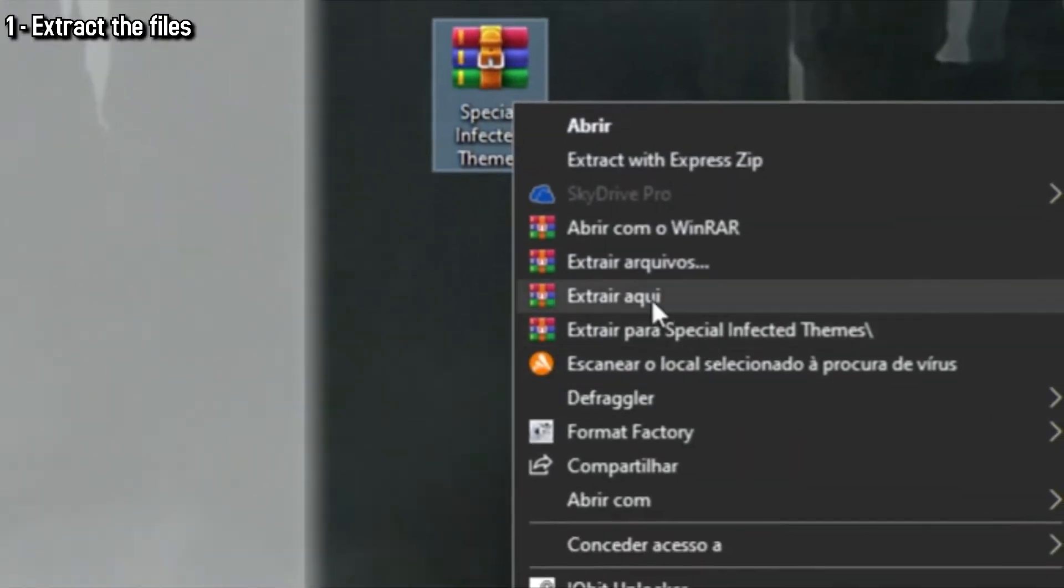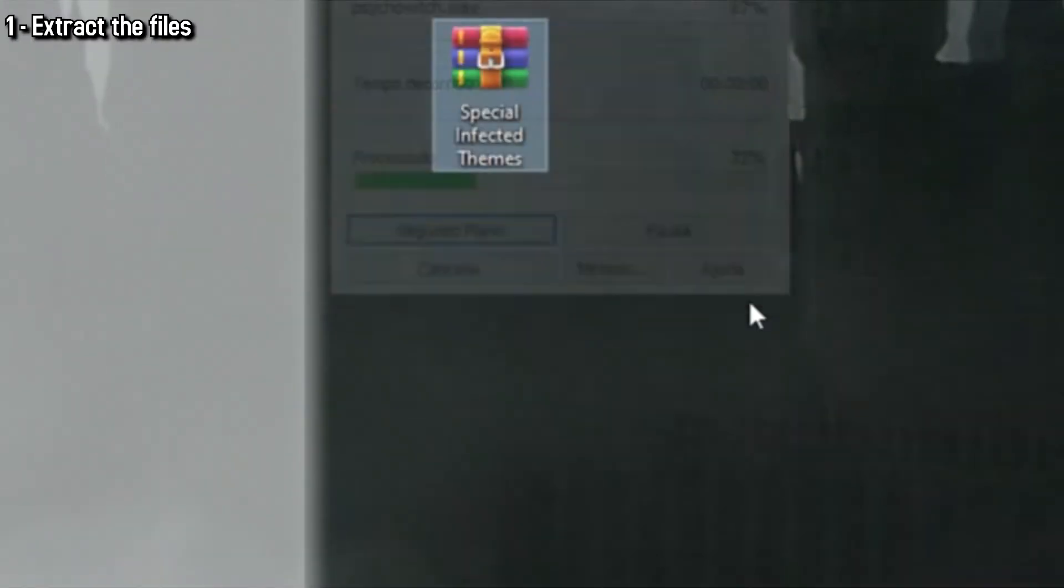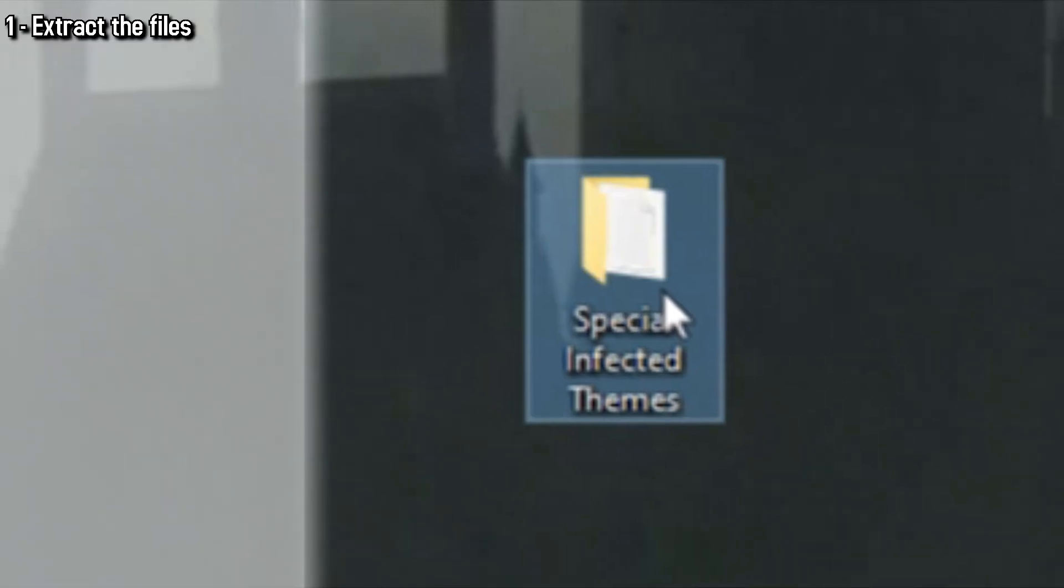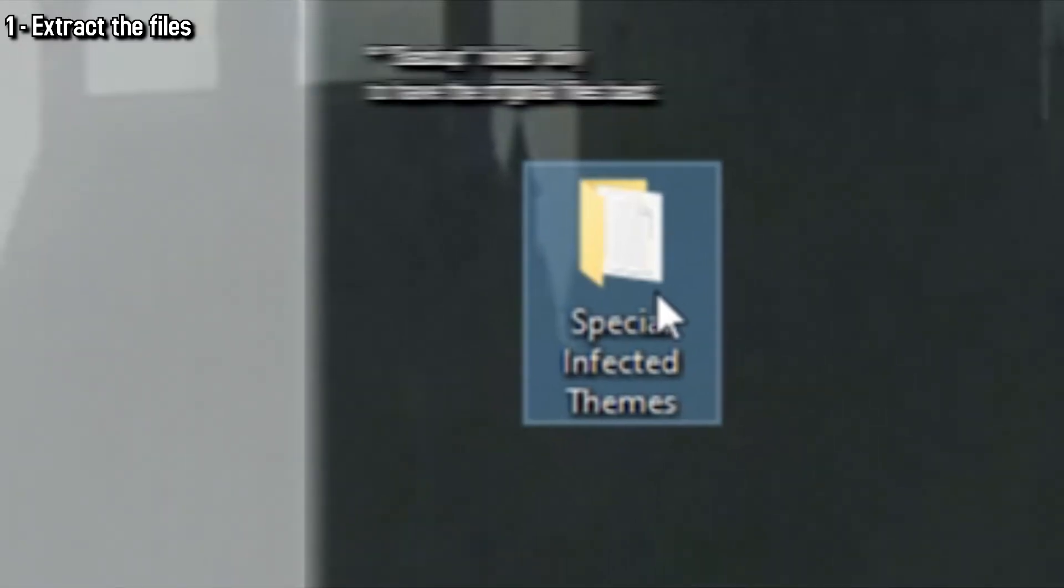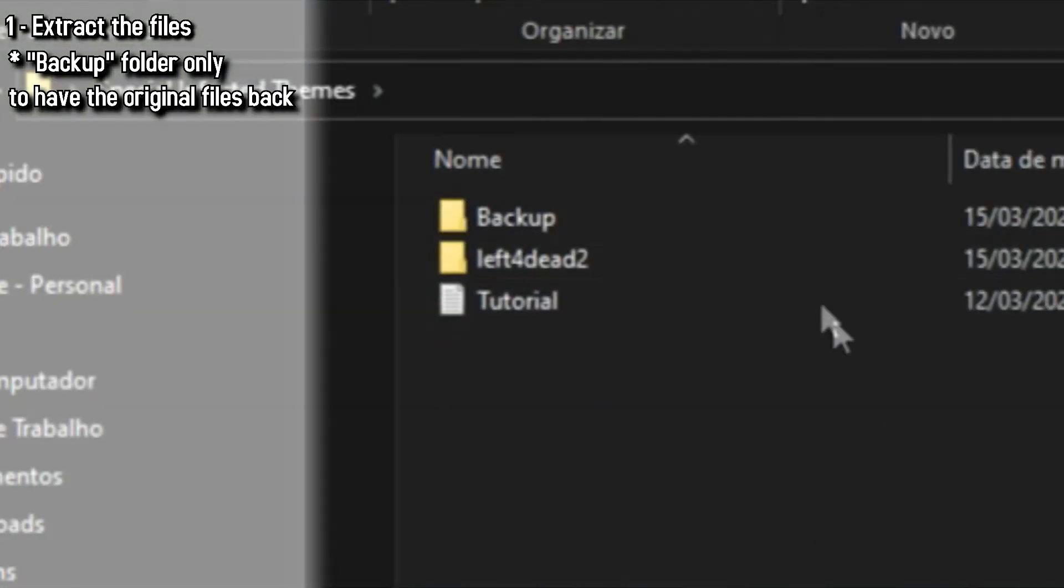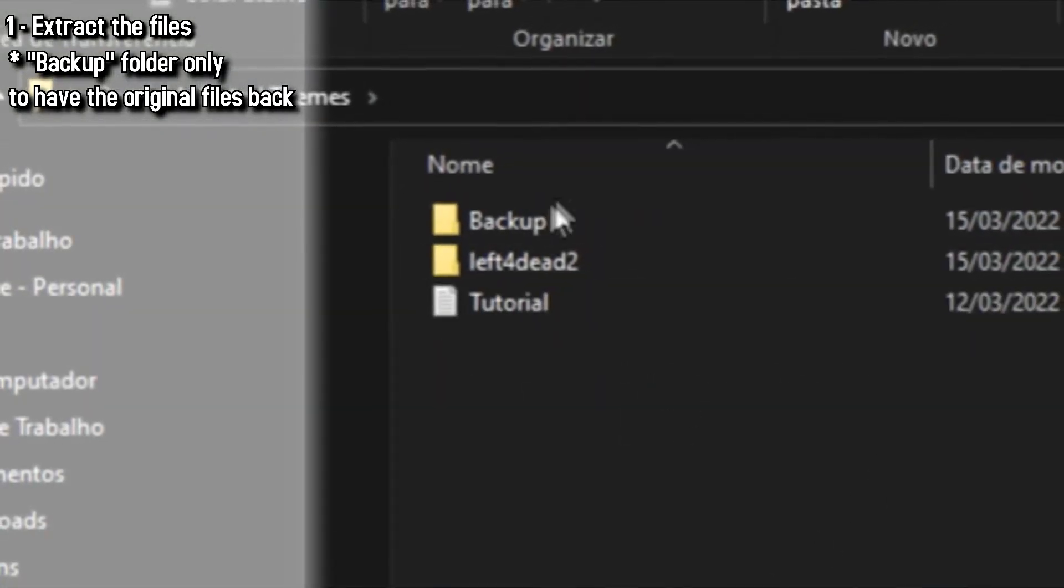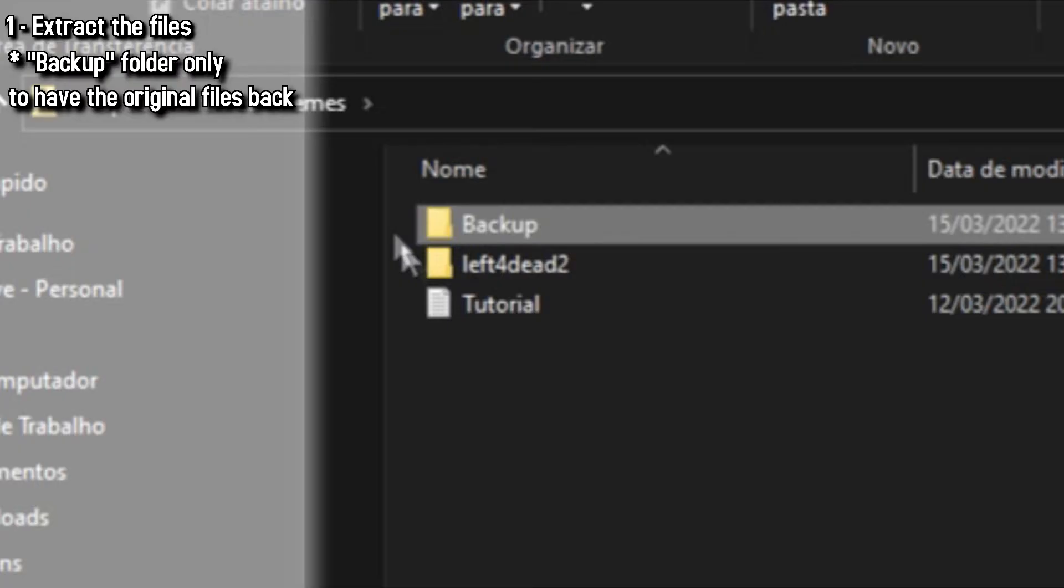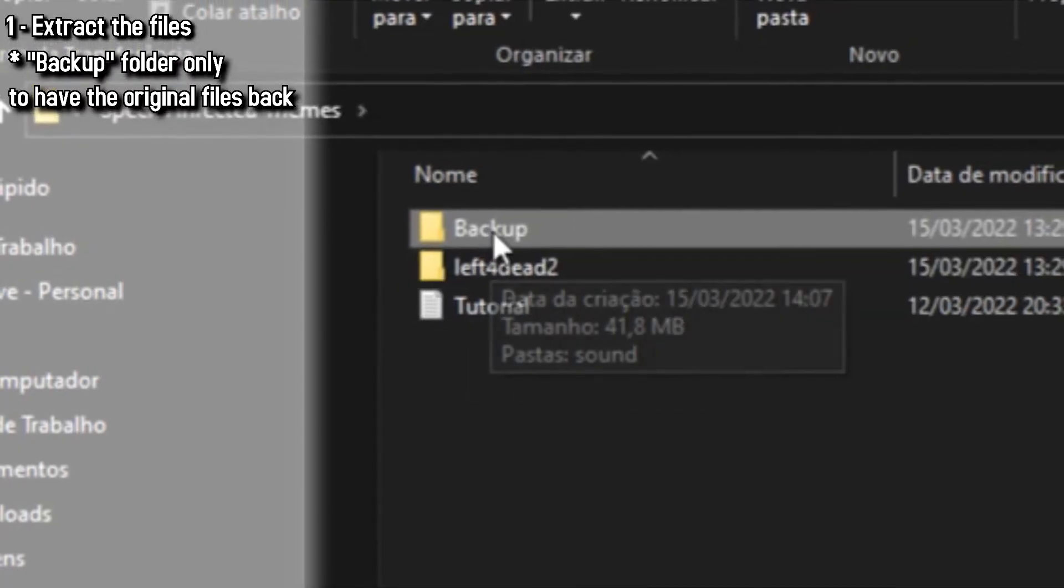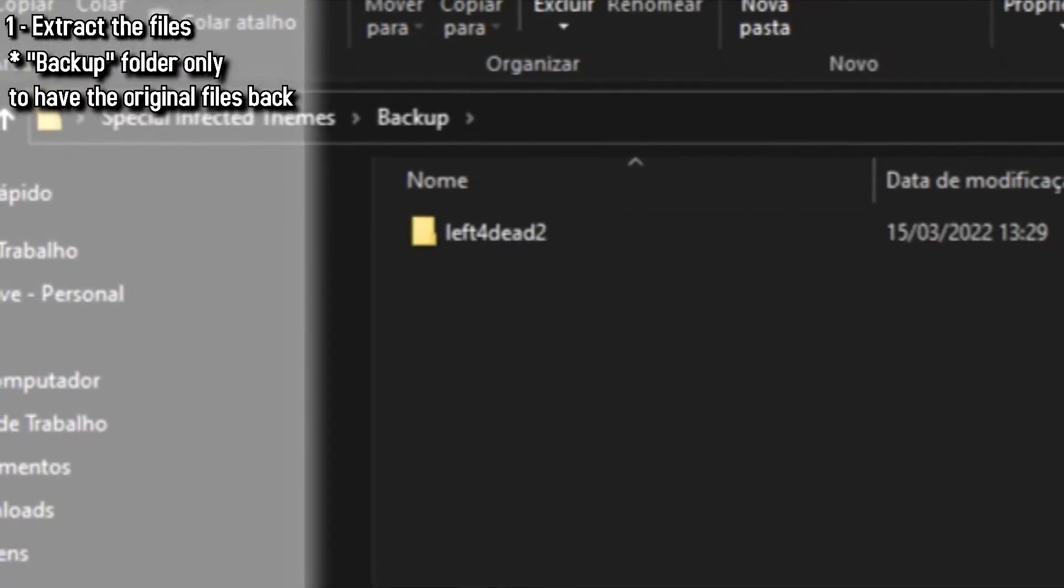First, we just need to extract the file like this and you have the folder right here. Now, you don't need to worry about the backup folder because this is only if you want to bring the original files back.